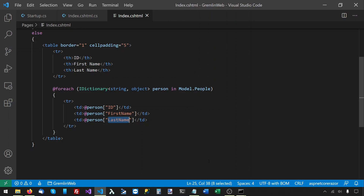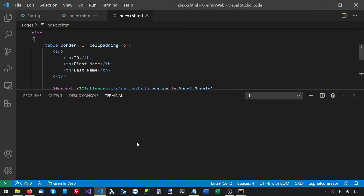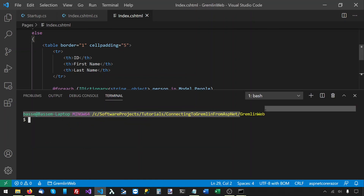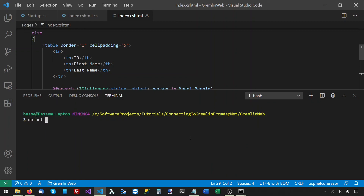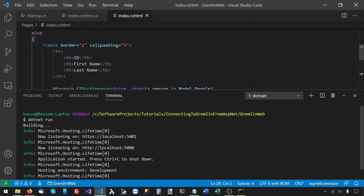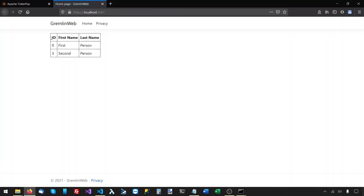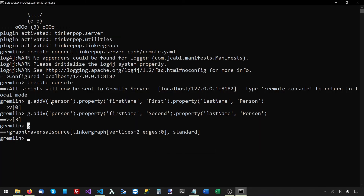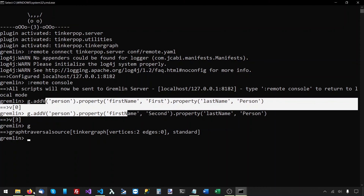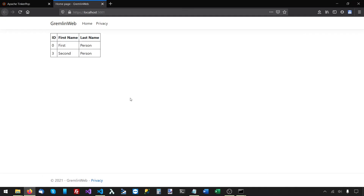Let's run that and see if it works. I'm in the web project root folder and I'll say dotnet run. I'll open this in a browser. The table was displayed as expected — we have two records, one for the first person and one for the second person. This is the same data we populated from the Gremlin console. It is working as expected. We managed to pull the data from the graph database and display it on a web page.